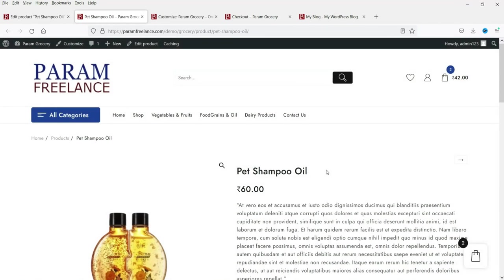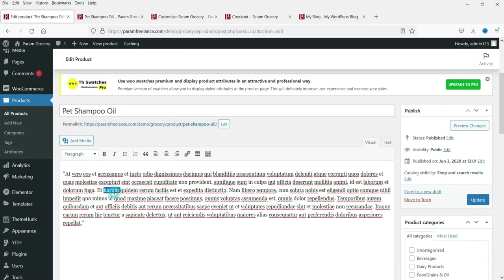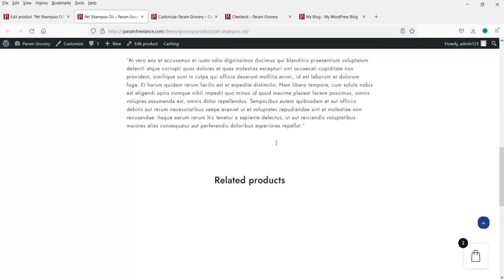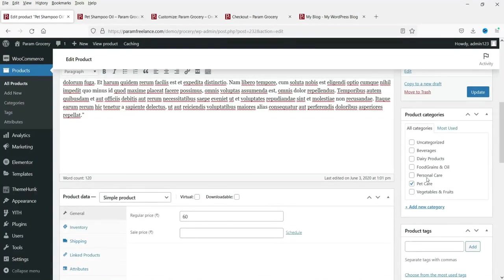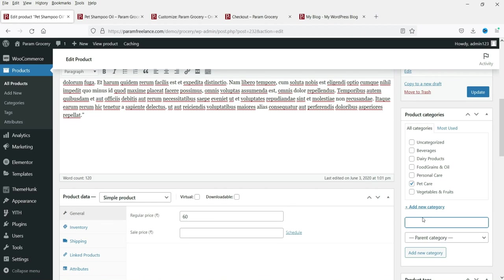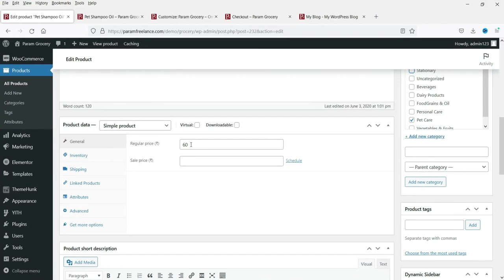You can change it to whatever color matches the logo of your website. Here is how the product looks. You can see the category — right now it is set to Pet Care. If you want to add more categories, click 'Add New' and enter the new category name, for example 'Stationary,' and press Enter. We have now added a new category called Stationary.